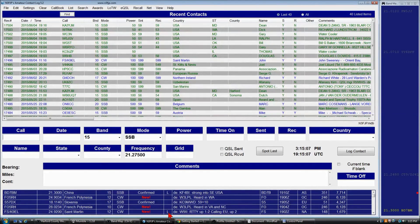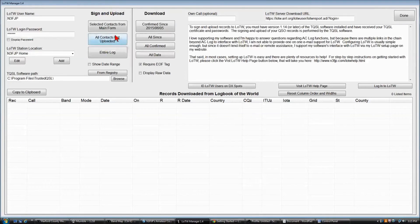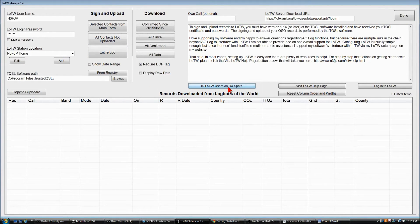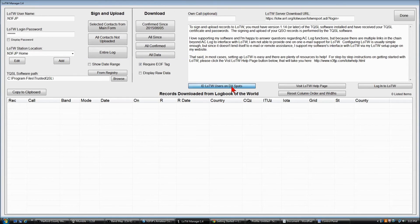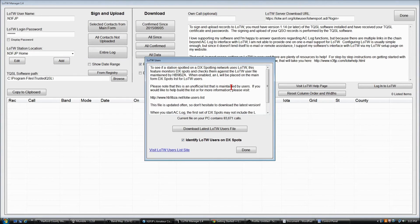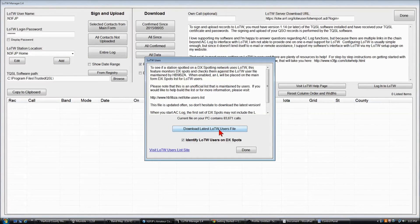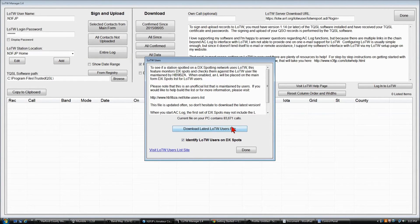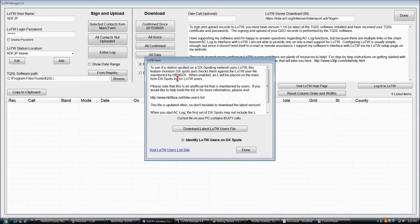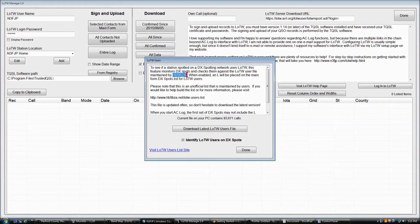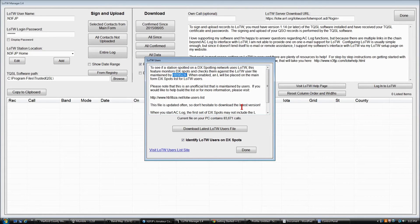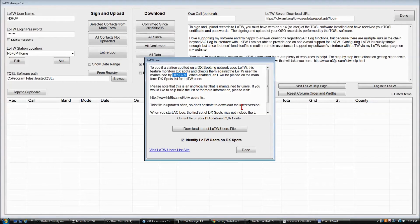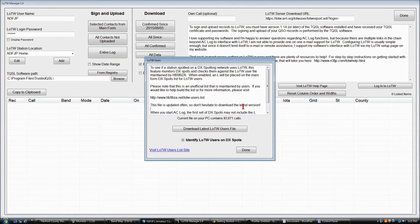To be able to see the LoTW users, you can click LoTW, and you can click ID LoTW users on DX spots. And you would download the current, the latest LoTW users file. Now, this is not maintained by ARRL, it's maintained by HB9BZA. So this is not an official list of call signs, but it seems to be pretty accurate, and it's worked out really, really well. So I encourage you to take advantage of that feature as well.